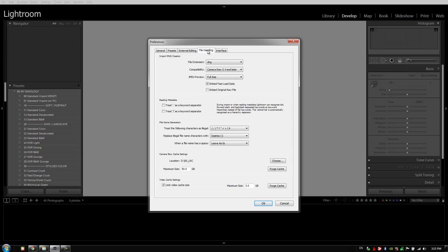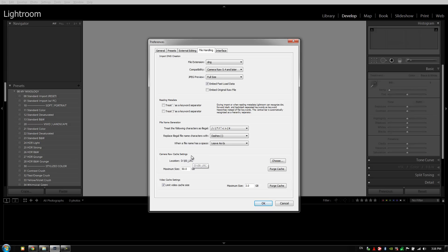Let's move on to the file handling tab. The most important thing here is the camera raw cache settings. With the camera cache settings, the first thing is you want to set the location to your fastest internal hard drive. Generally we don't want to use external hard drives because, as we mentioned before when we talk about hardware, using an external hard drive is going to mean that it's wired through either USB 2 or USB 3 or FireWire, which are all slower than basically having a hard drive attached directly to your motherboard.